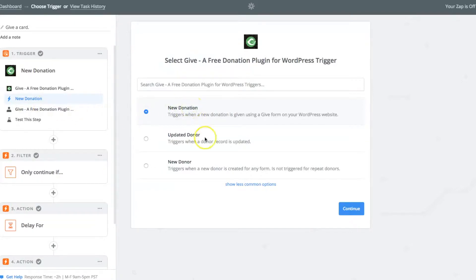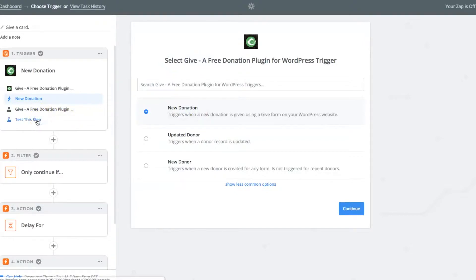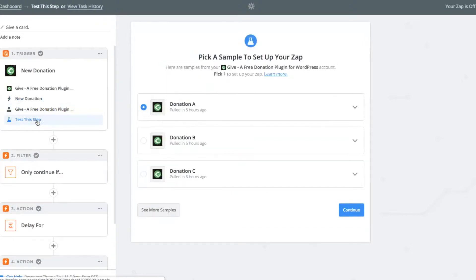It's important that you not use the new donor trigger because of the way the data is sent from your Give website to Zapier. The address data specifically is not sent in a way that handwritten can do anything with. So make sure to use a new donation as the trigger there. And then you can pull in a donor from there.